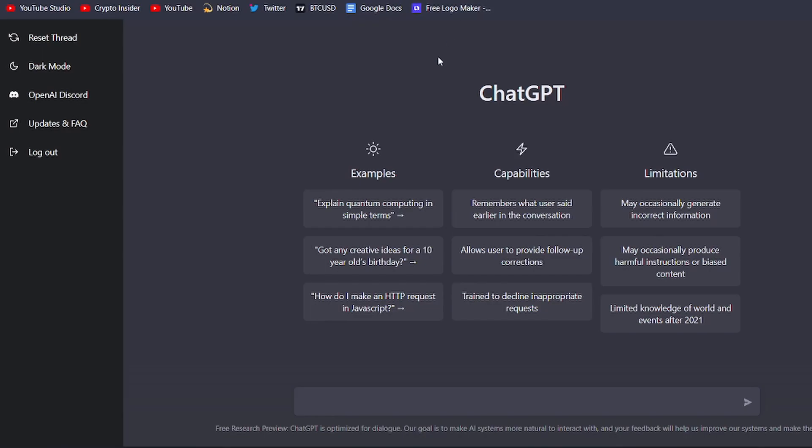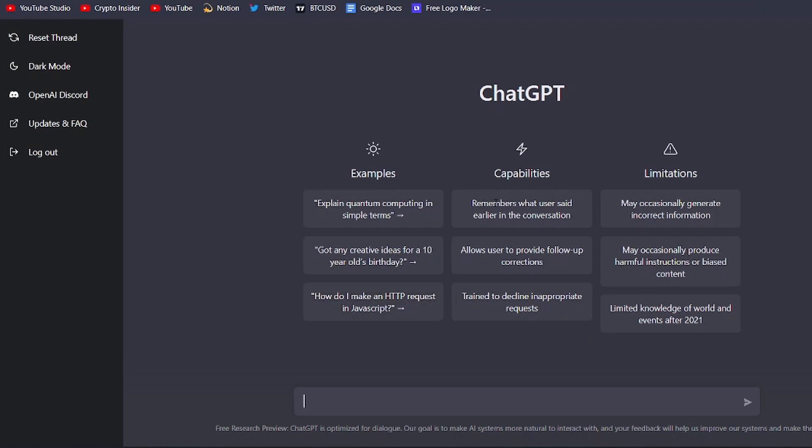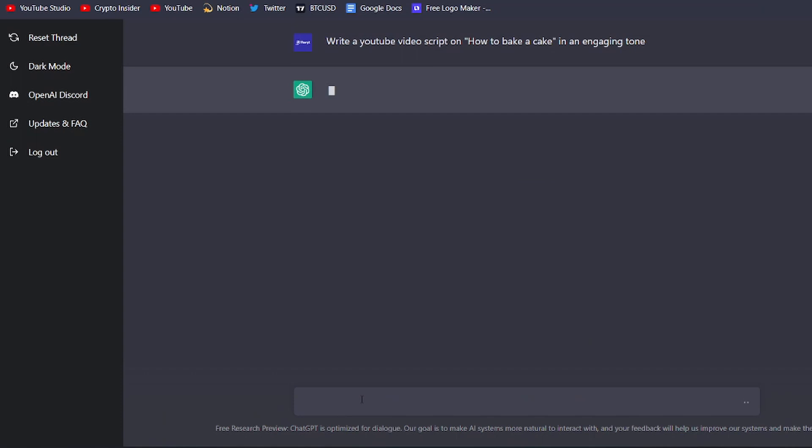First, you need to go to the ChatGPT website and sign up for an account. Once you're logged in, you can start using the tool by typing in a prompt that's related to your YouTube video. For example, if you're making a video about how to bake a cake, you could type in 'write a YouTube video script on how to bake a cake.'